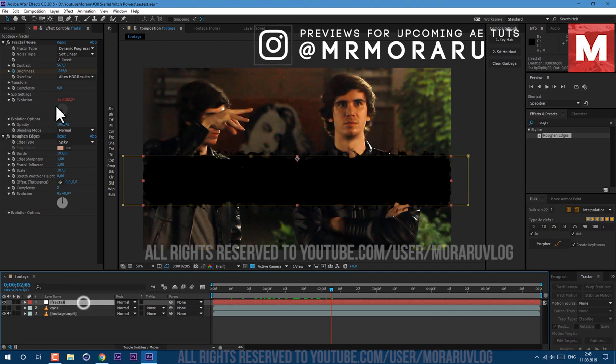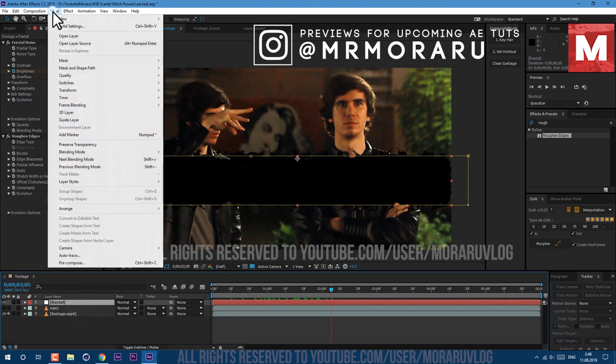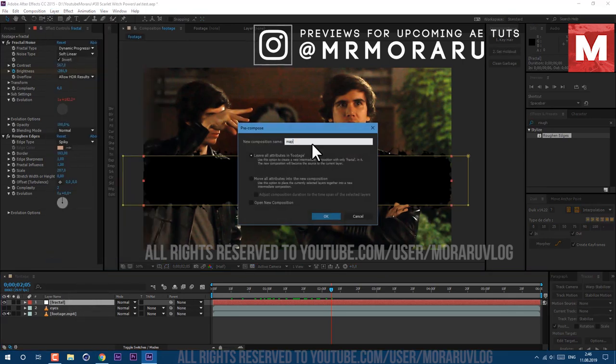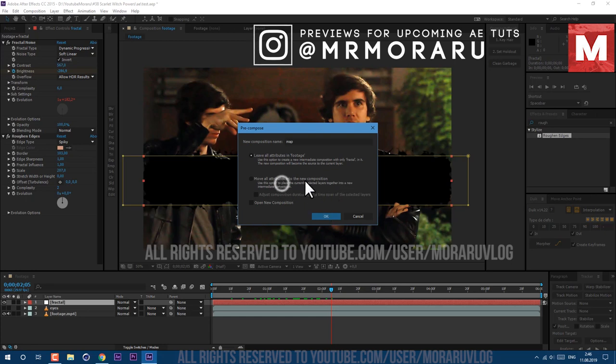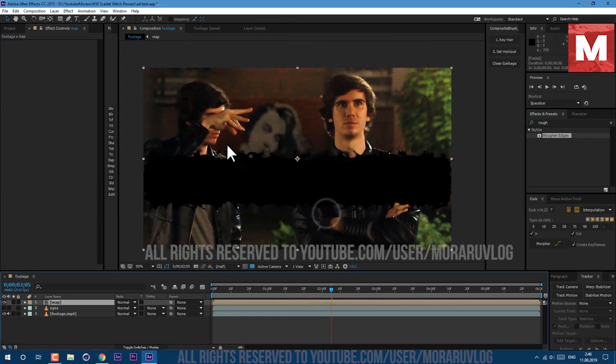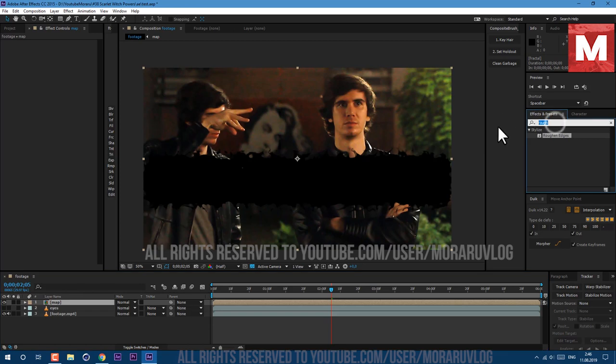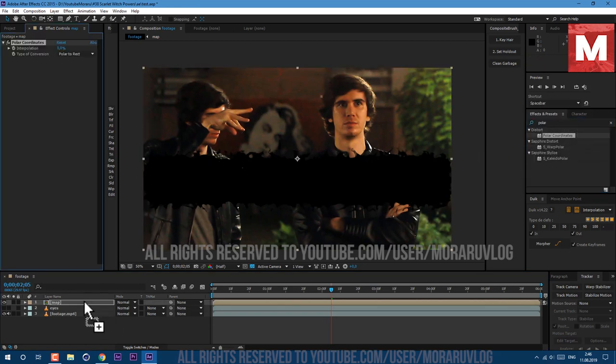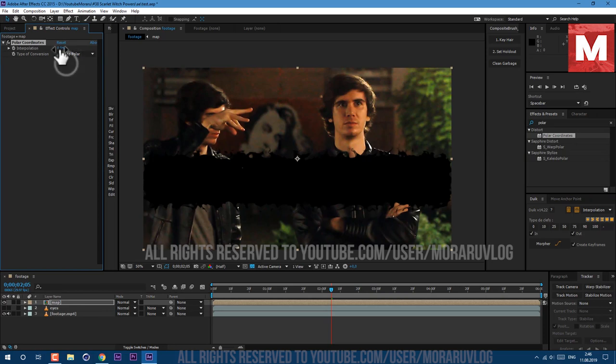Select our Fractal layer and go to Layer, Pre-compose. I'll call it Map and click on this checkbox to move all attributes to the new composition and click OK. Now we can apply effect called Polar Coordinates. Drag and drop on our layer. Let's set it to Rect to Polar and let's set it to 100.